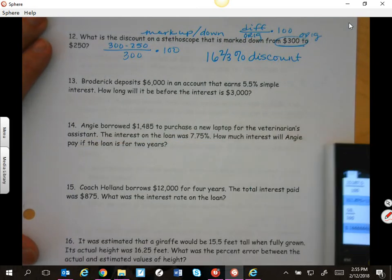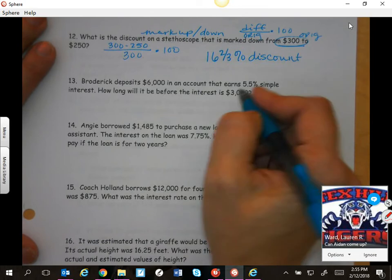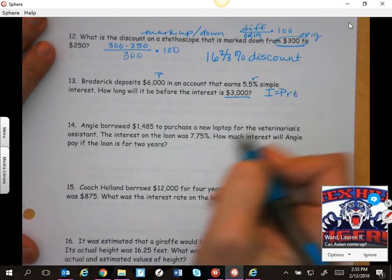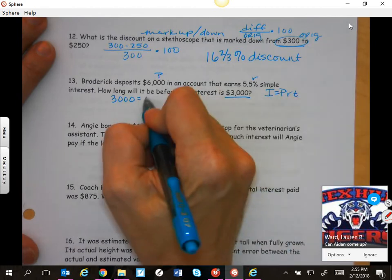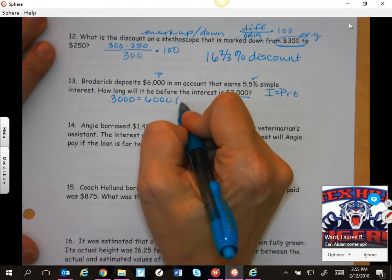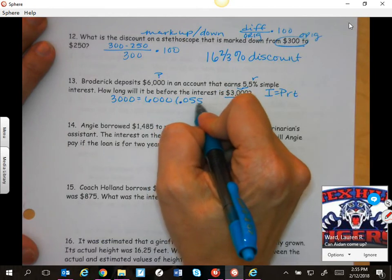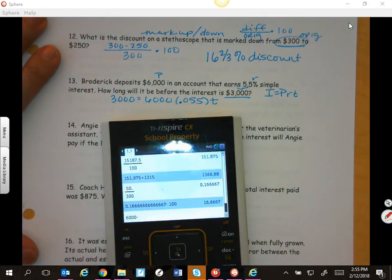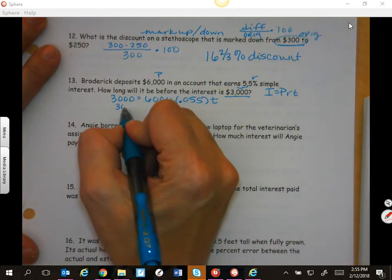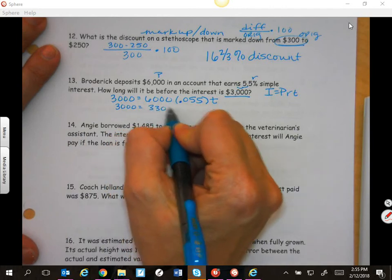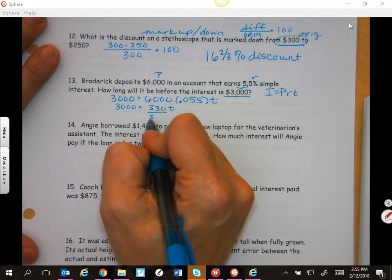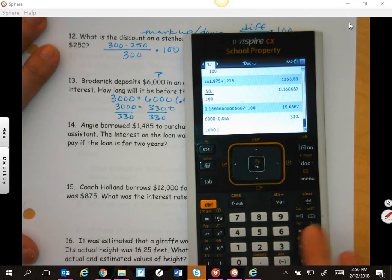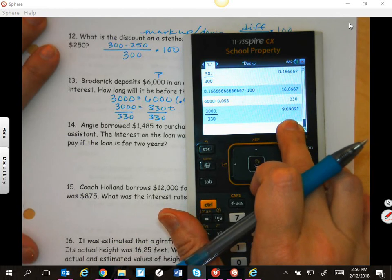Project applies $6,000 in an account that earns 5.5% simple interest. How long will it be before the interest is $3,000? So this is I, this is P, this is R. Remember, I equals PRT. I'm going to say 3,000 is equal to 6,000 times 0.055 times T in years. Multiplying 6,000 times 0.055 gives 330, so 3,000 equals 330 times T. Dividing, T equals 3,000 divided by 330, which is about 9 years.